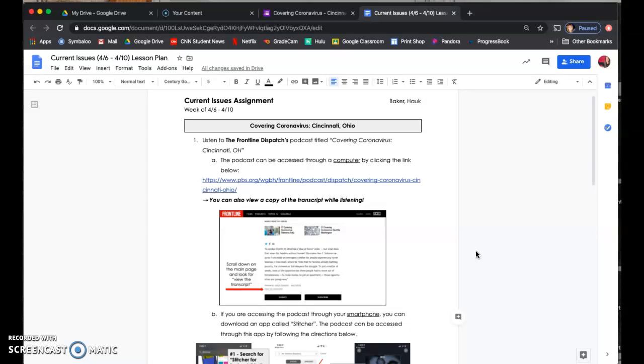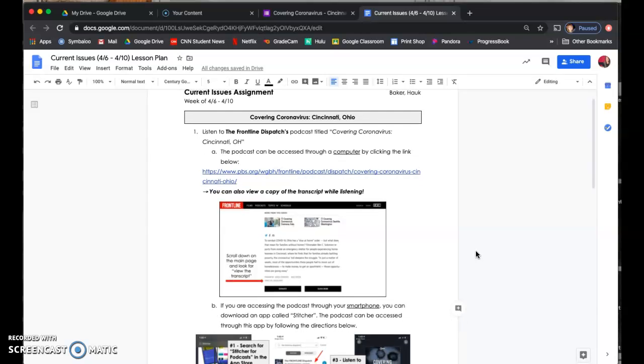Frontline, who does the documentaries that we watch in class, also does podcasts. And one of the most recent podcasts that they have done is a podcast on the coronavirus in Cincinnati, Ohio. So what we want you to do this week is to listen to this podcast. It is 20 minutes, and how you access that podcast is one of two ways.